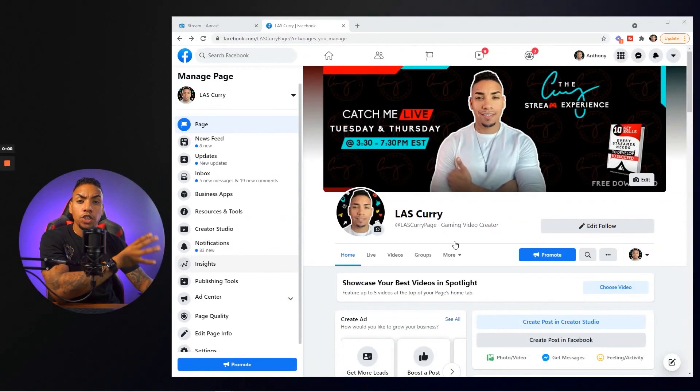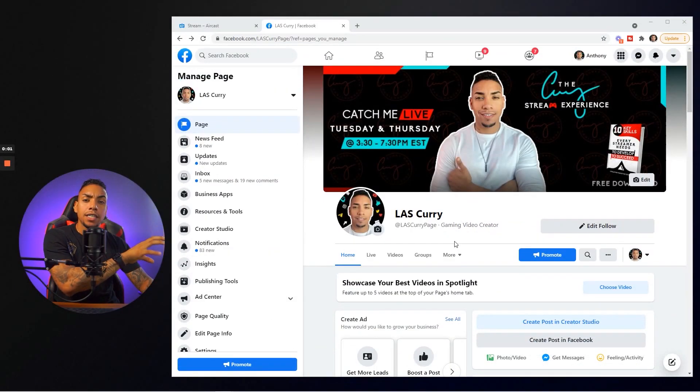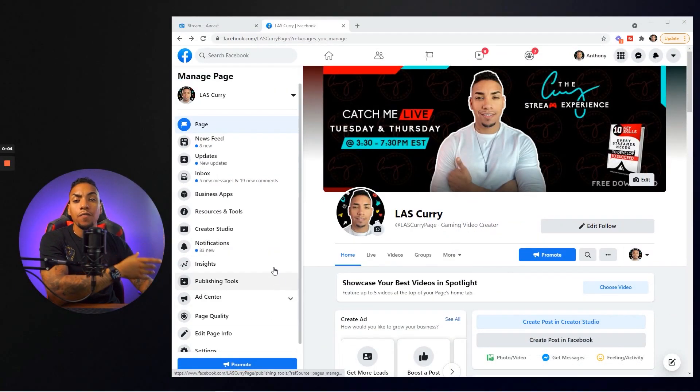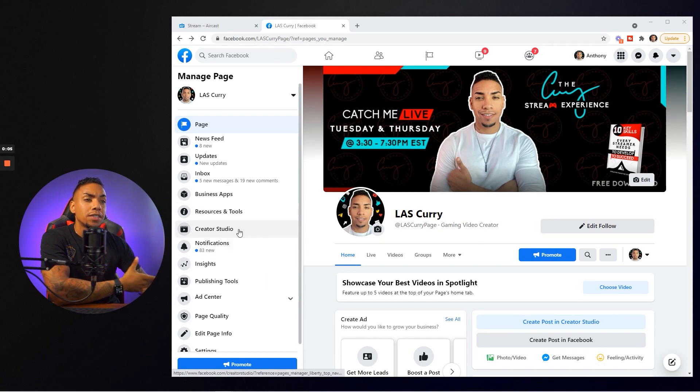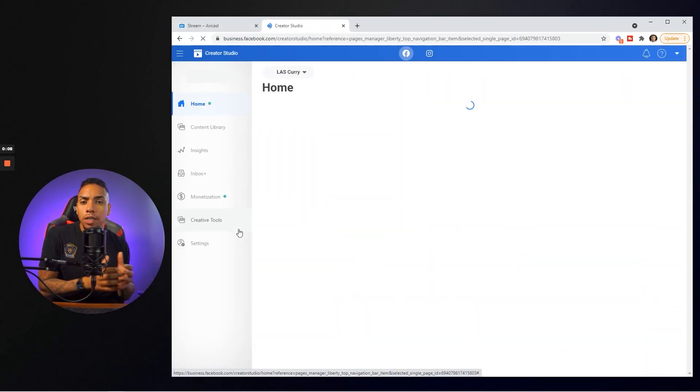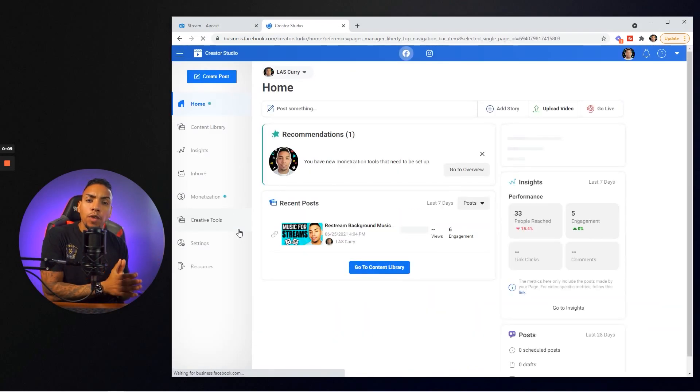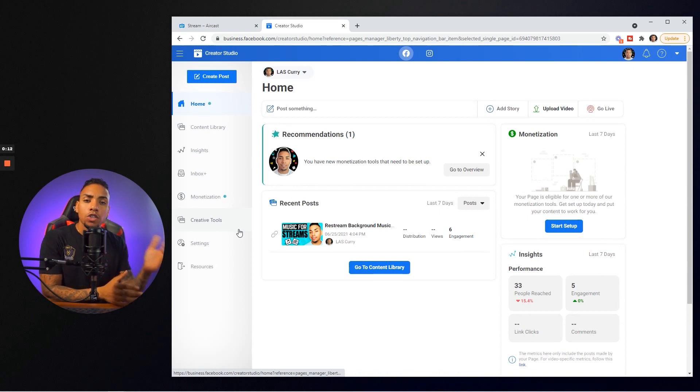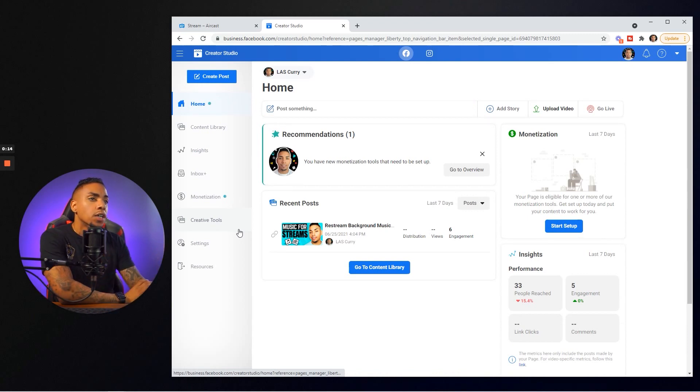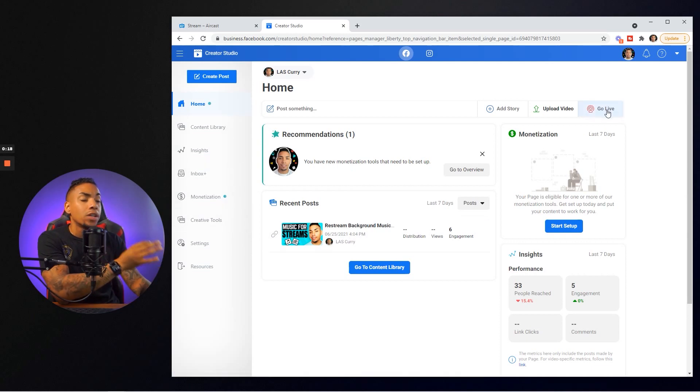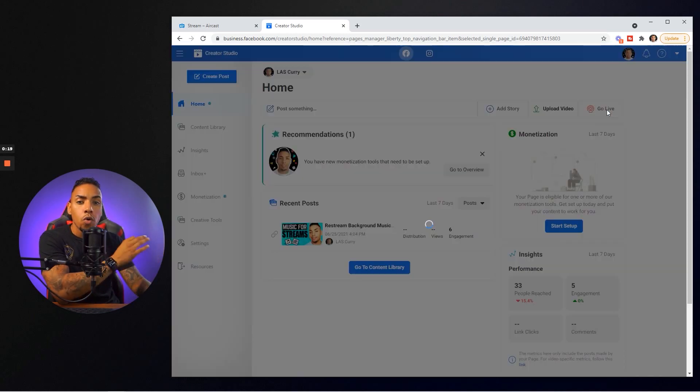All right. Once you gain access to your Facebook gaming page, on the left-hand side you want to select creator studio. If you don't have a Facebook gaming page set up already, I'll leave a resource in the description of this video showing you how to create one. Once you hit on creator studio on the right-hand side, you want to select go live.